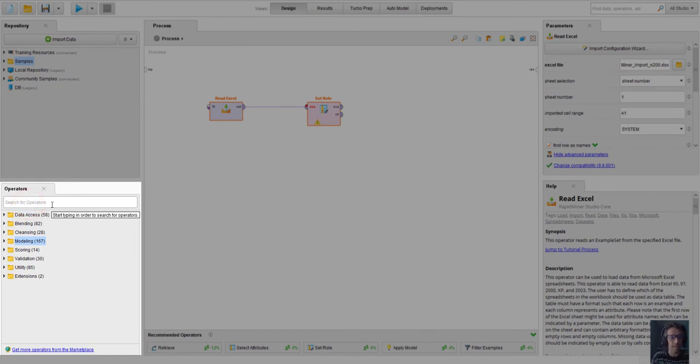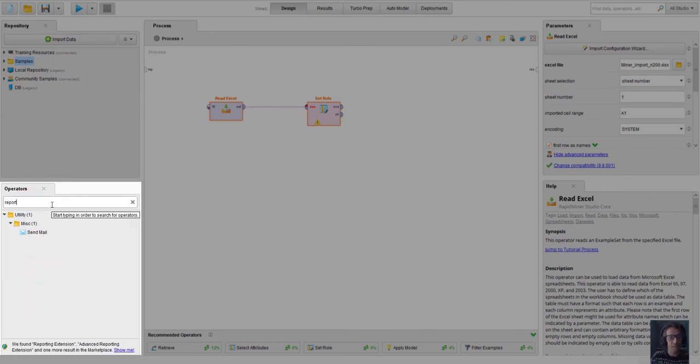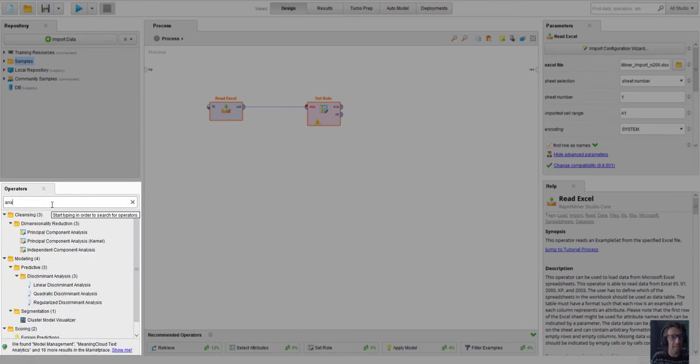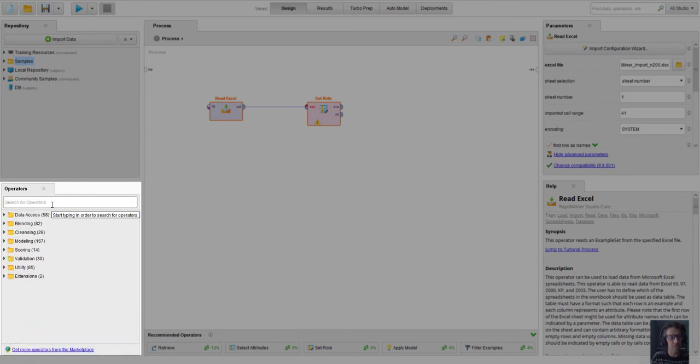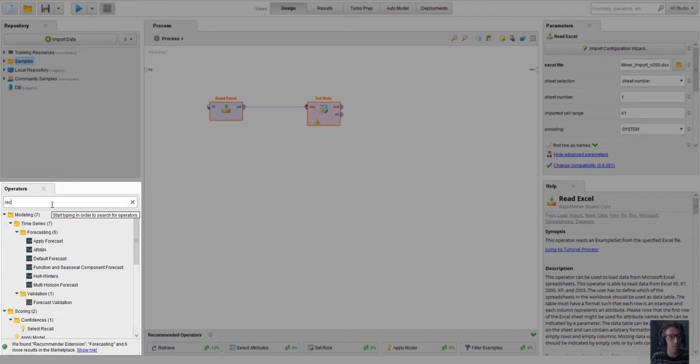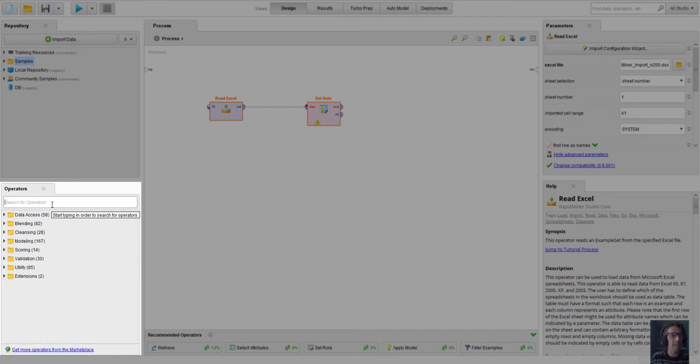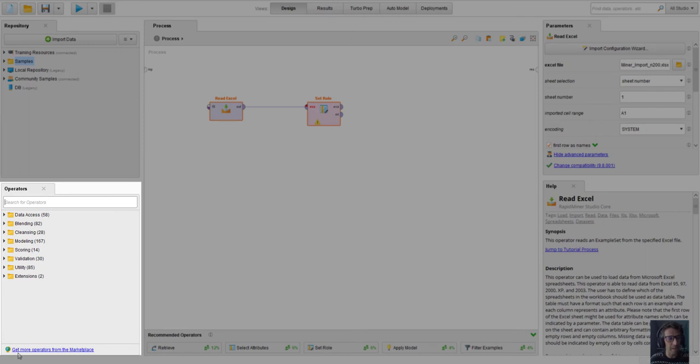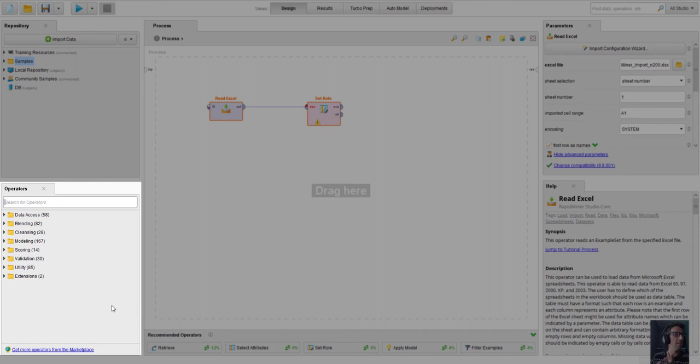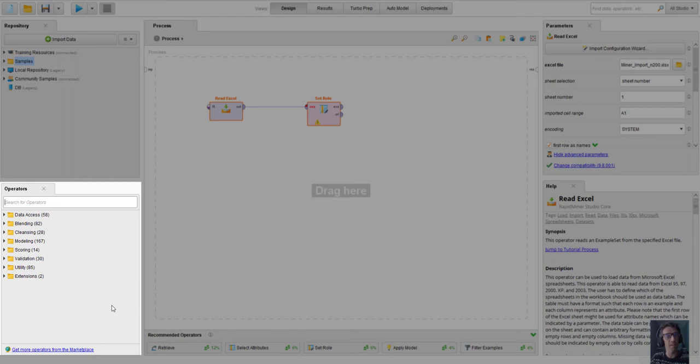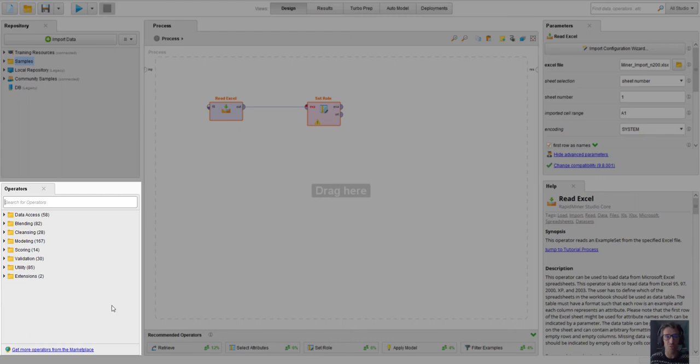And even notably down here we can get more operators from the marketplace. As we get more advanced, it actually turns out there's an entire development community that makes a bunch of handy-dandy operators that solve specific problems for us that we can often get for free. Sometimes they're charged - we of course don't use any charged ones here in class.